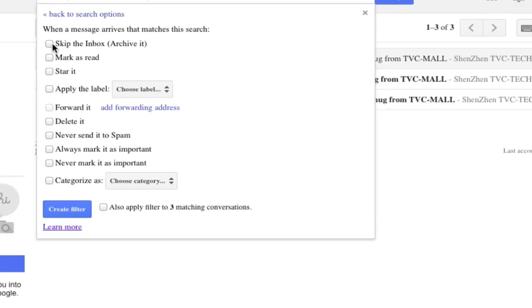When a message arrives that matches the search, skip the inbox, mark as read, and star it. Apply the label. Choose a label. You can forward it. Delete it.